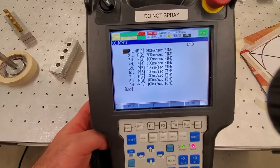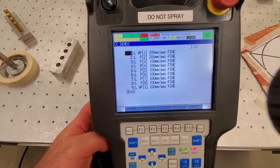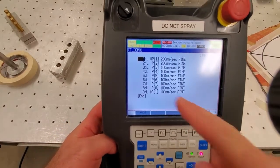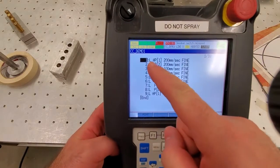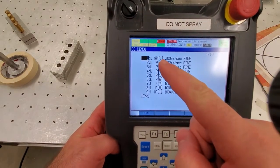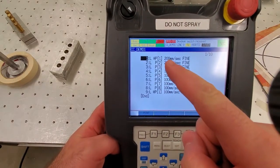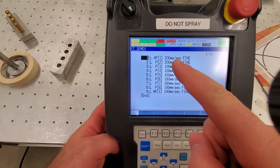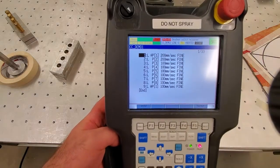Here's how our code looks like. We have some instructions over here: L at P1, 200 millimeters per second, fine.